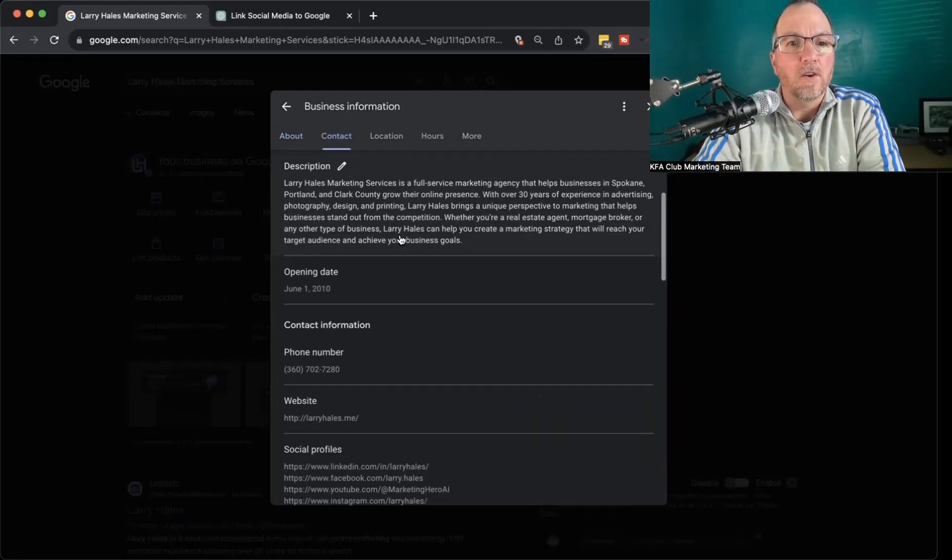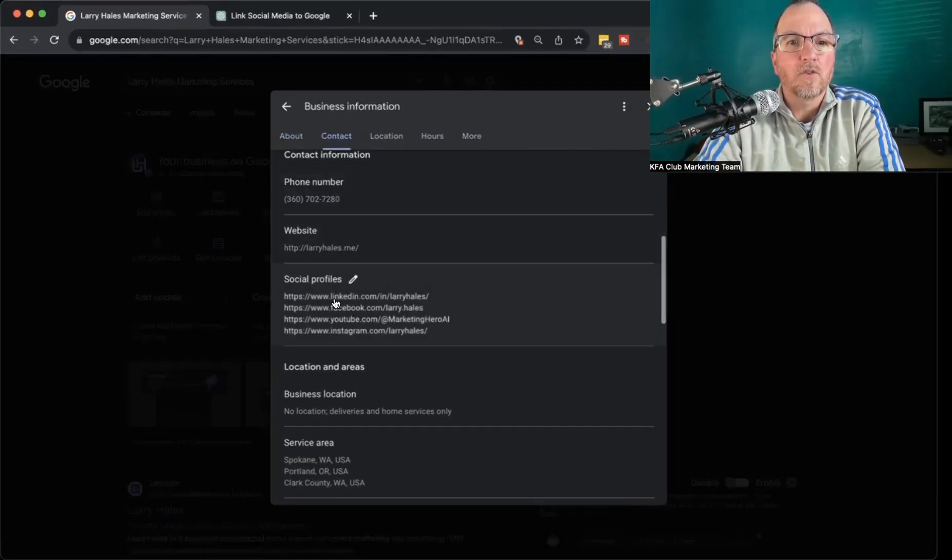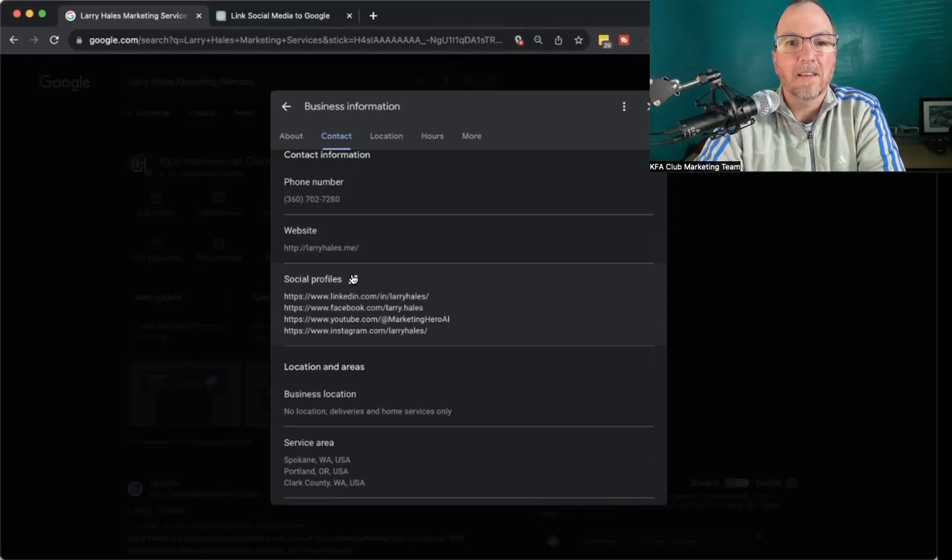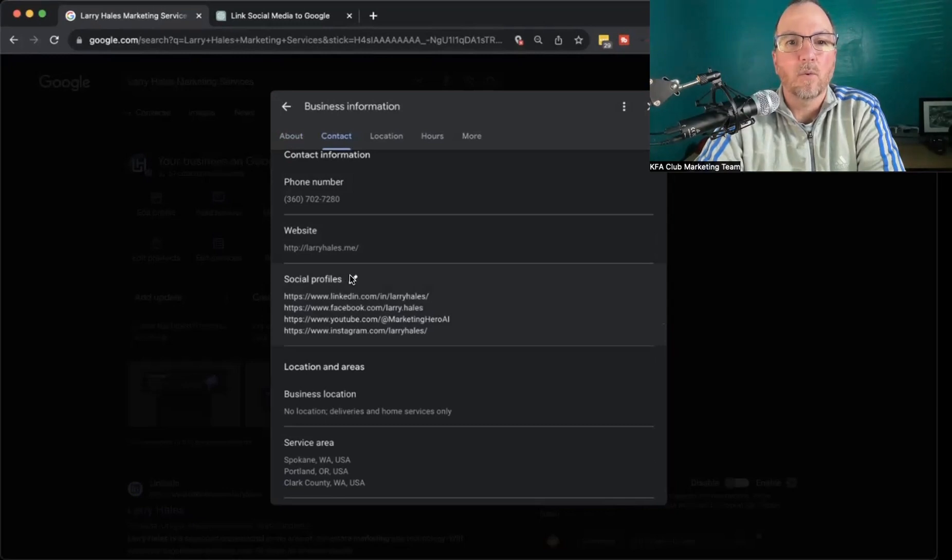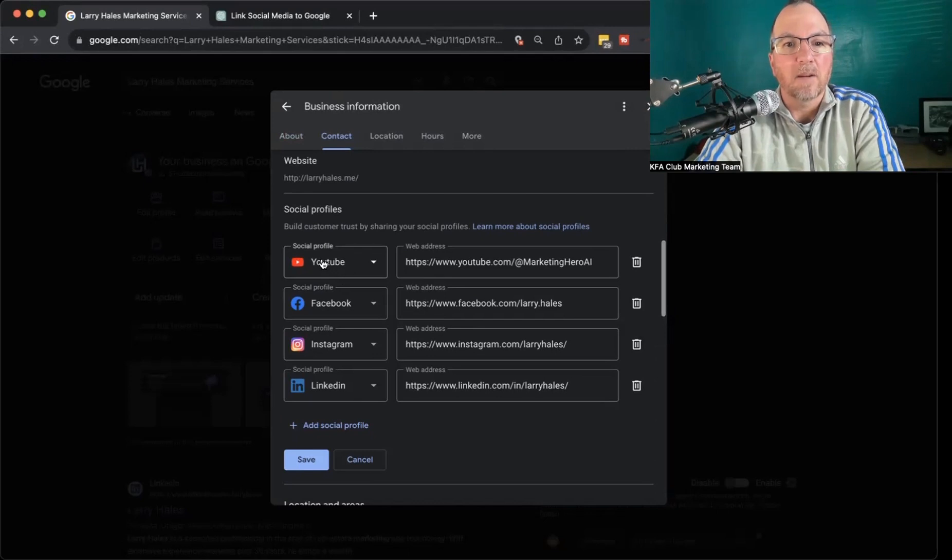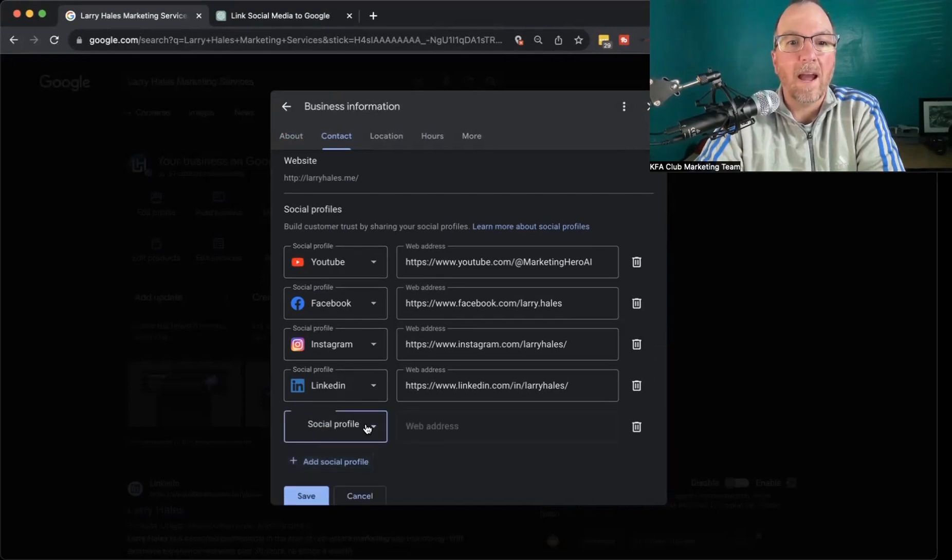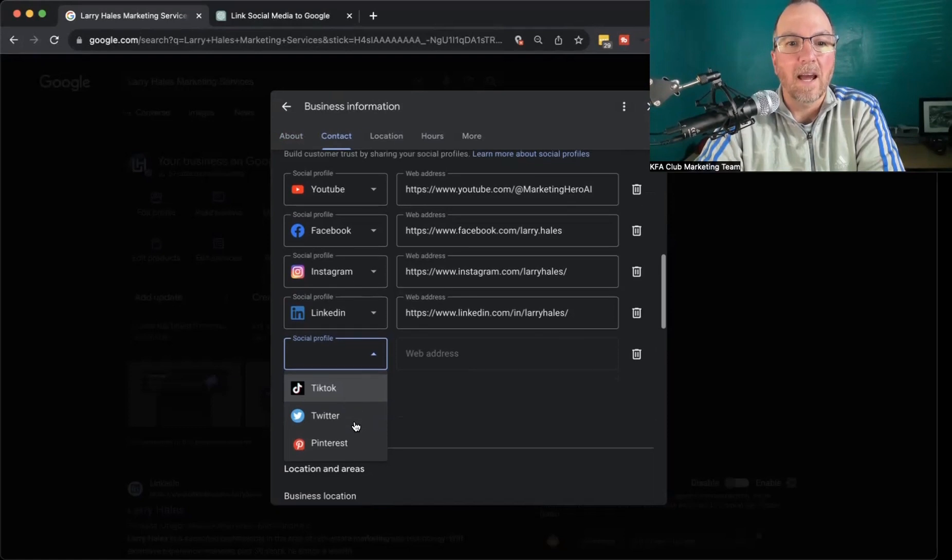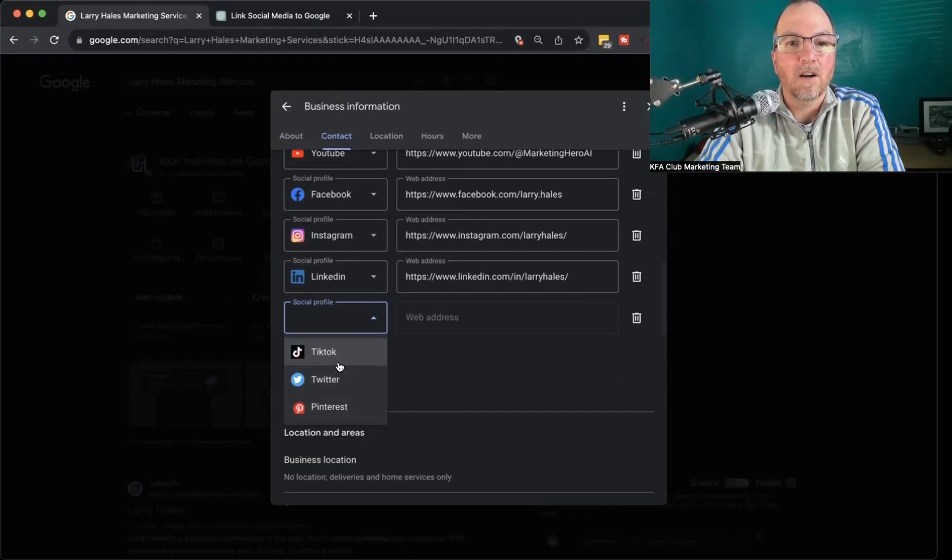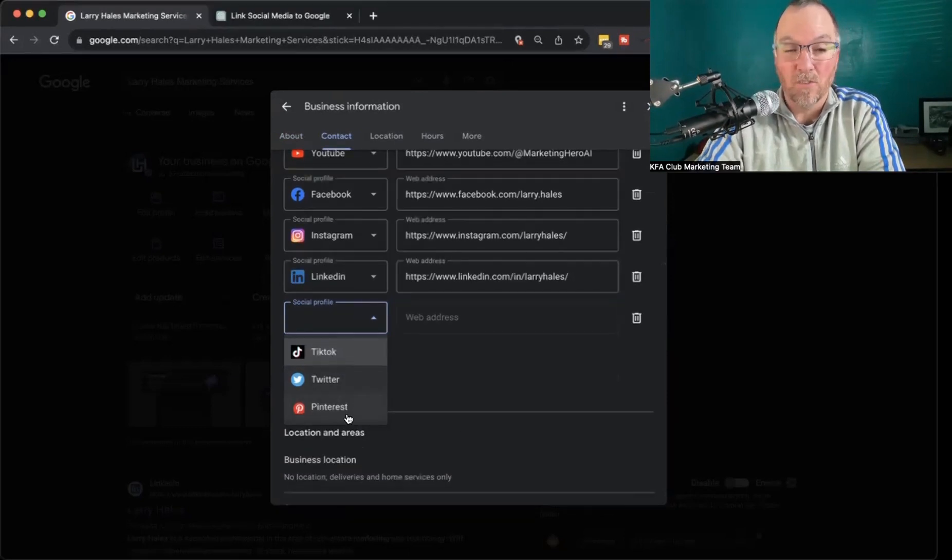From here, what we're going to do is scroll down to social profiles. I'm going to hit the little pencil right here. You'll see I've already added my YouTube, my Facebook, my LinkedIn, and my Instagram. But you also have the ability to add your TikTok, your Twitter, and your Pinterest to this as well.